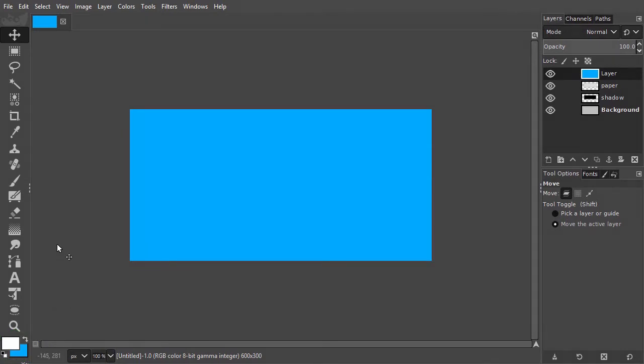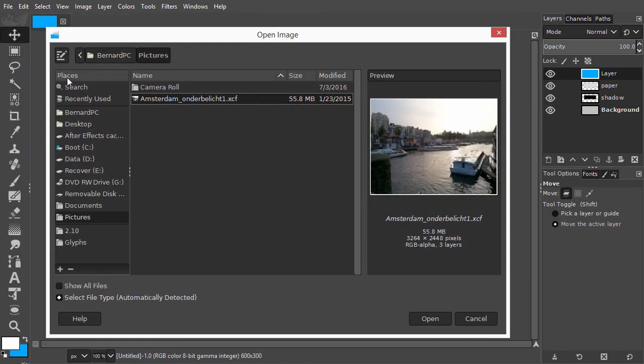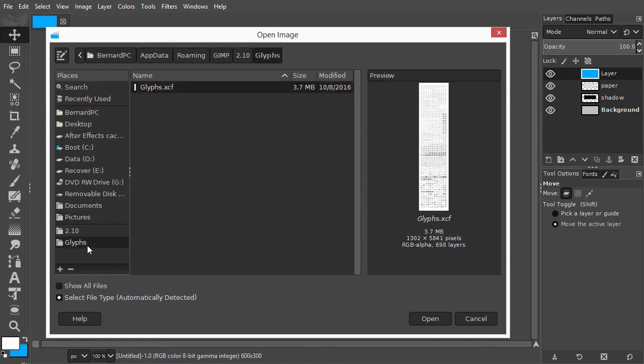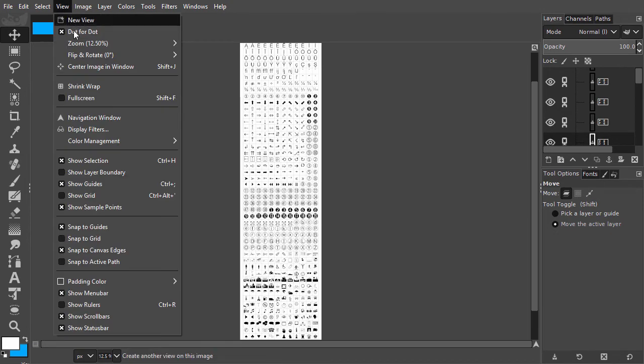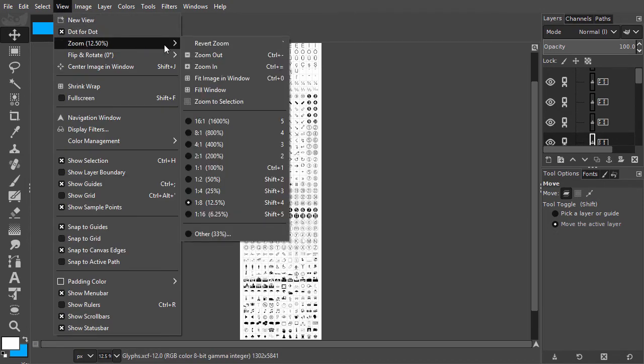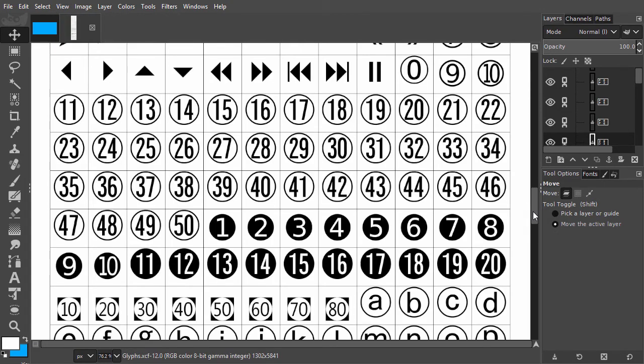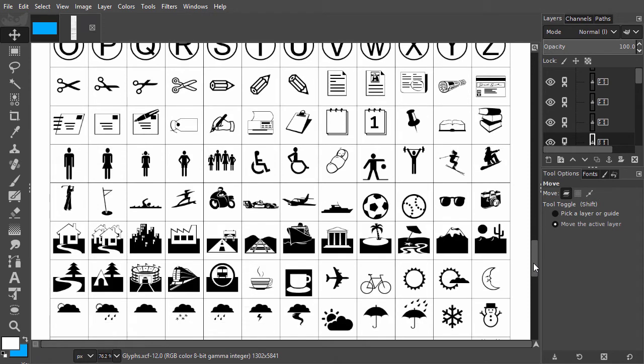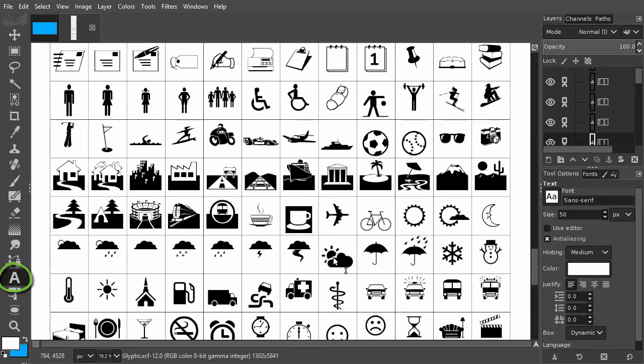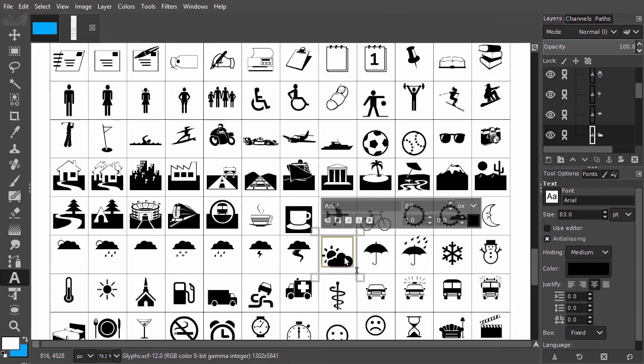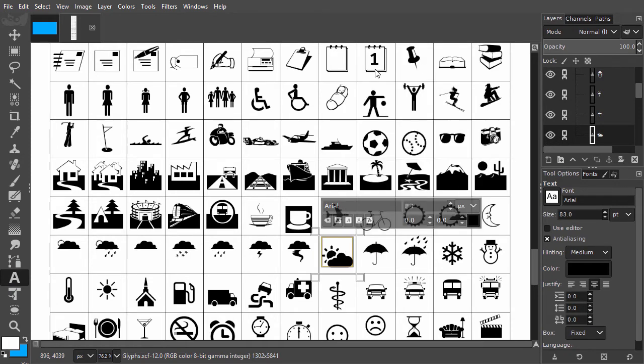Now I open the glyphs panel by going to File, Open, Glyphs. I click on Open. I zoom in a bit and look for the cloud with the sun behind it. I press T to select the text tool. I drag over the icon, right mouse click, and choose Copy.